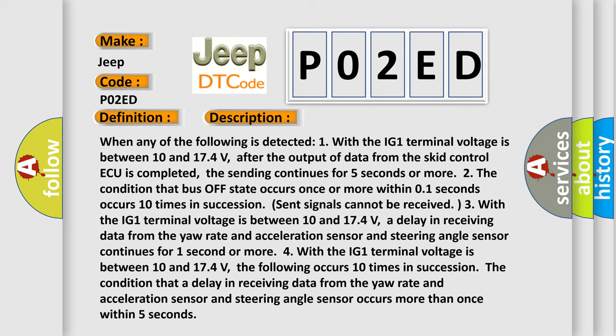Two, the condition that bus off state occurs once or more within 0.1 seconds occurs 10 times in succession.